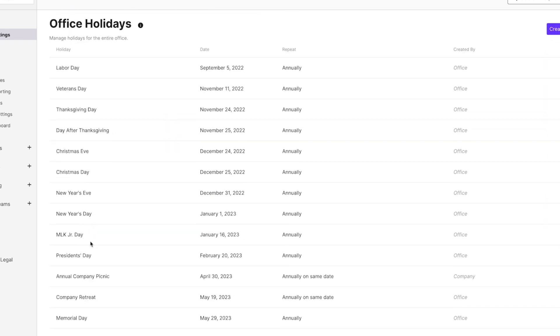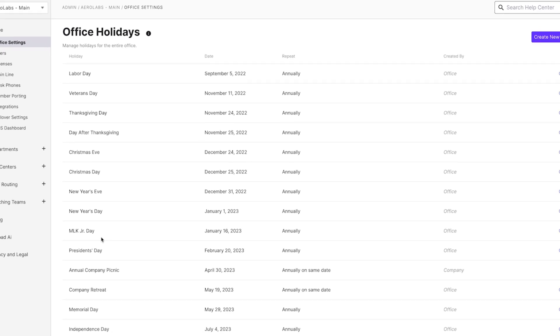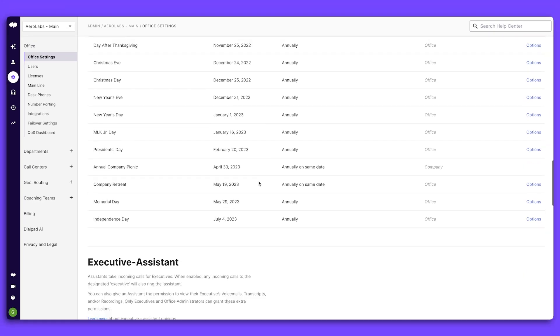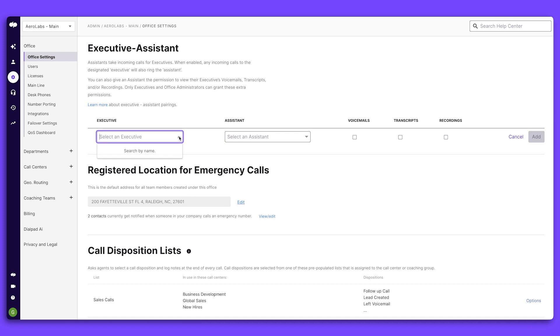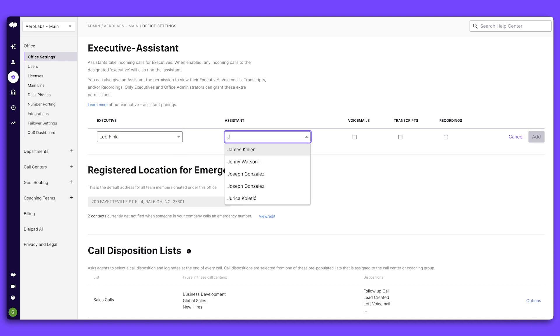From here, it's easy to set your office holidays and create custom routing for those specific dates. Next, you can pair executives with assistants and give those users access to relevant voicemails, transcriptions, and recordings.